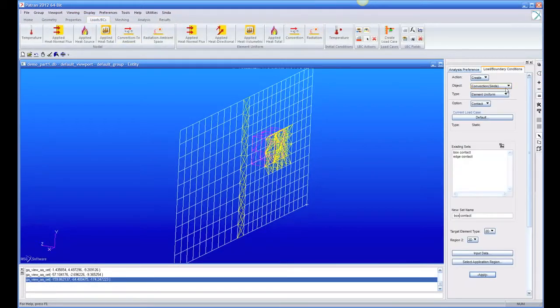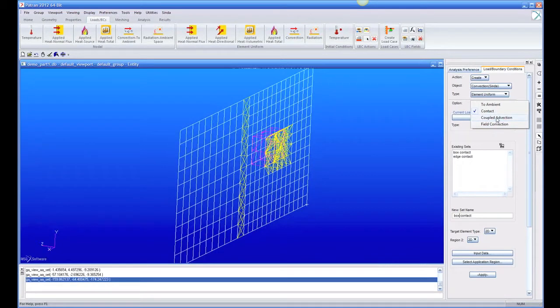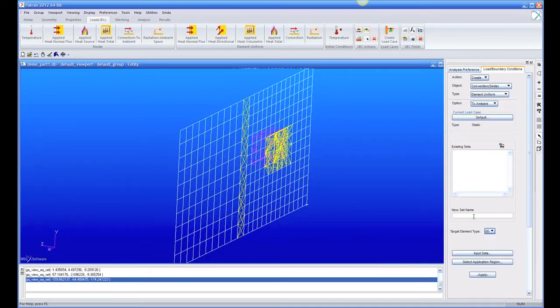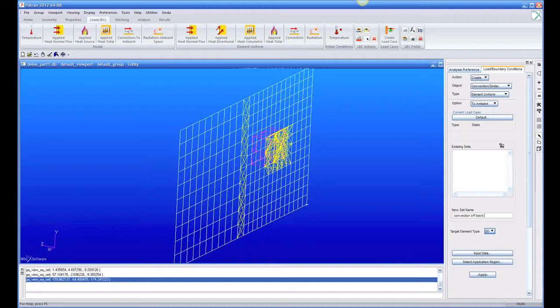So let's go and add convection to an ambient temperature off of a 2D surface, and we're just going to say convection off back of plate.